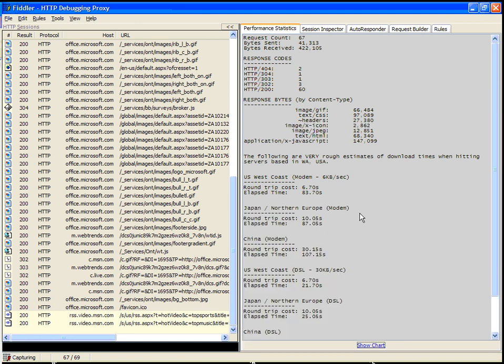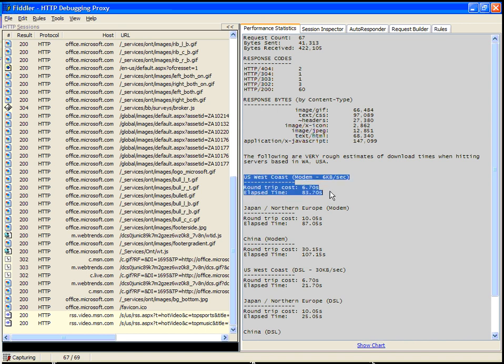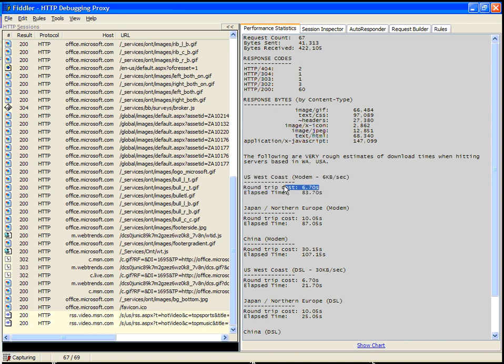If we're looking at this data, some other things come out. You can see the average performance for a modem. The round-trip cost, that is to say, the amount of time that's spent simply contacting the server and awaiting a response, because of the large number of requests, is about 6.7 seconds.